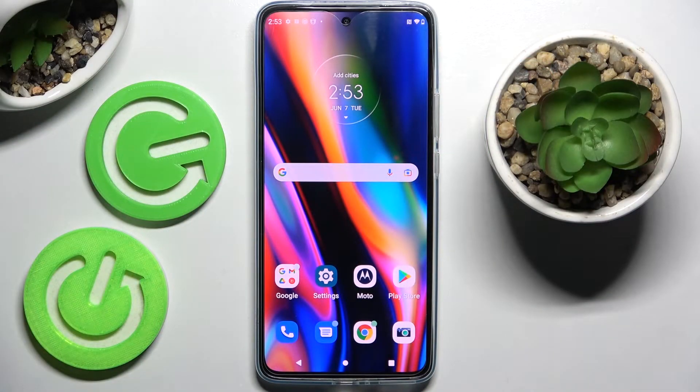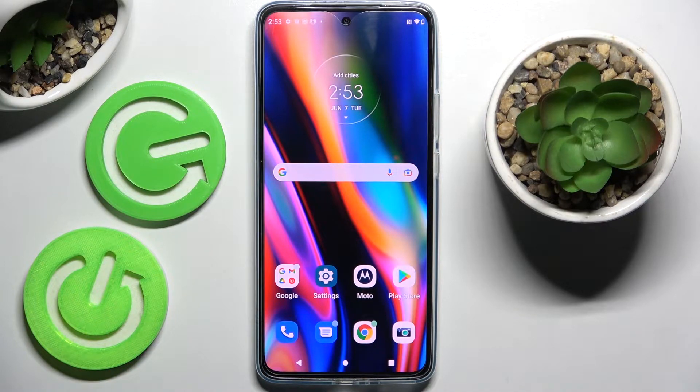Hi! In front of me is the Motorola Edge, and today I would like to show you how you can manage all vibration settings on this device.